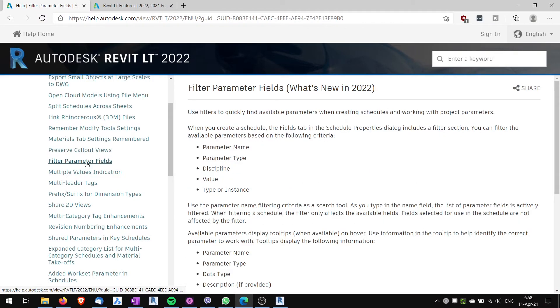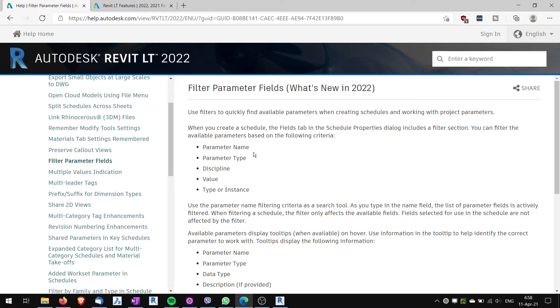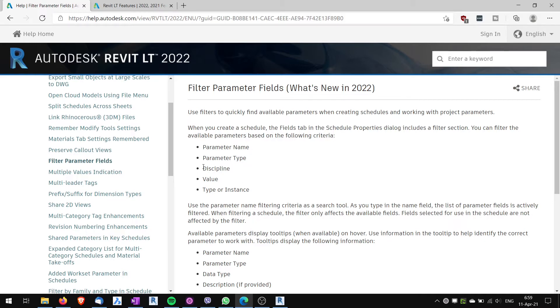Another feature which is useful, you can filter parameter field by new criteria. And it can be parameter name, parameter type, discipline value type instance. So this is again quite useful to filter parameters.